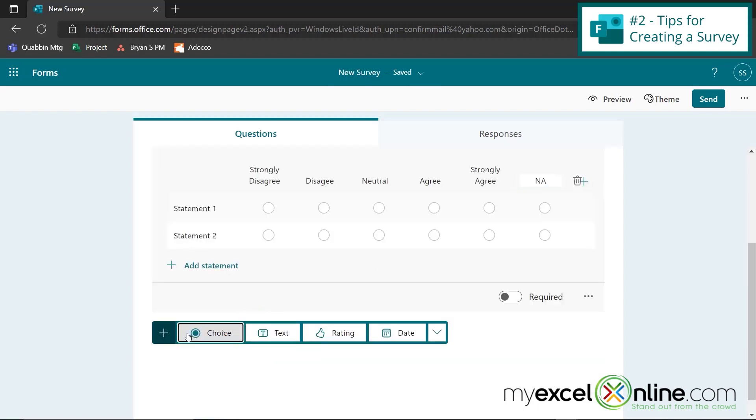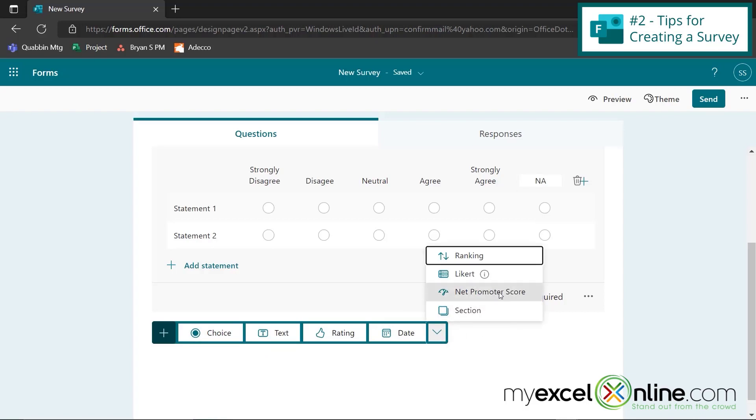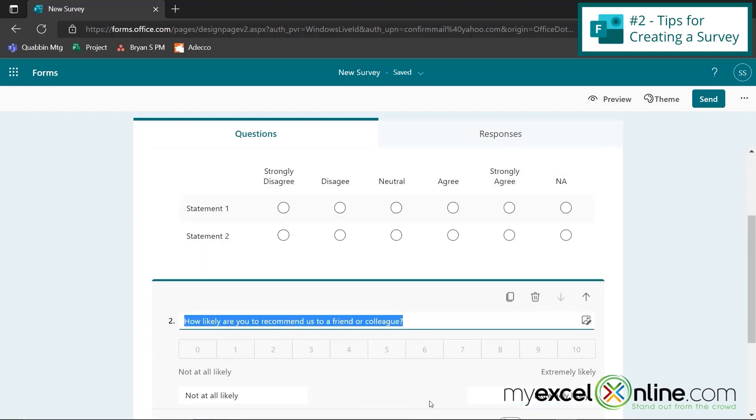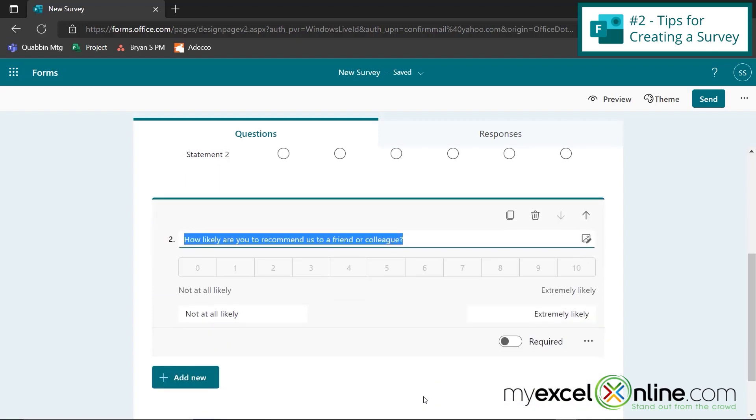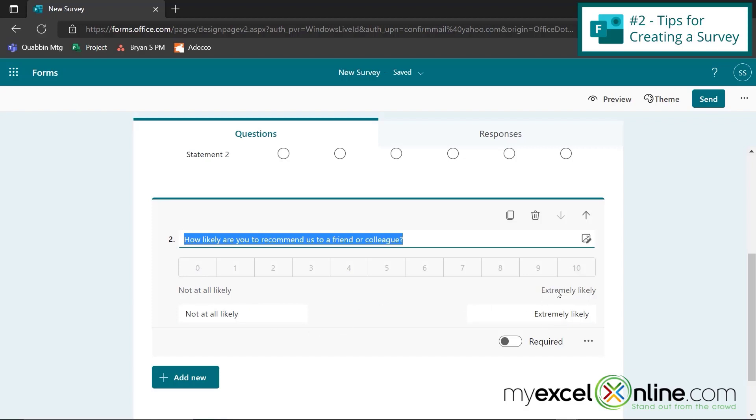Next, I can click on add new and look at this dropdown here and create something called a net promoter score. And what this is, is the question you've probably seen on surveys, is how likely are you to recommend us to a friend? You can have something on the left that says not at all likely, represented by a zero all the way to a 10, which is extremely likely. You can also change these labels to something else besides not at all likely or extremely likely.